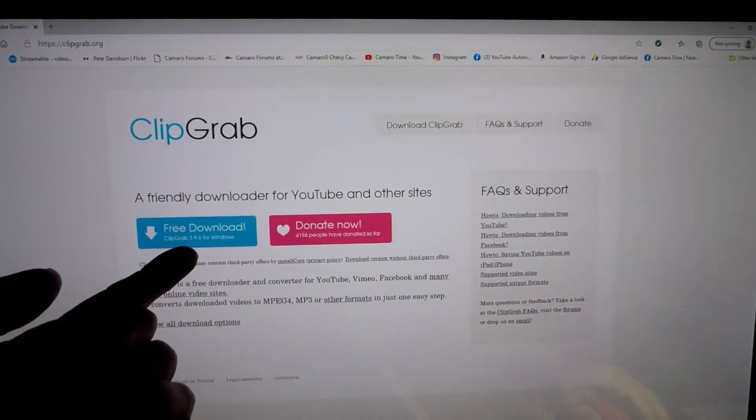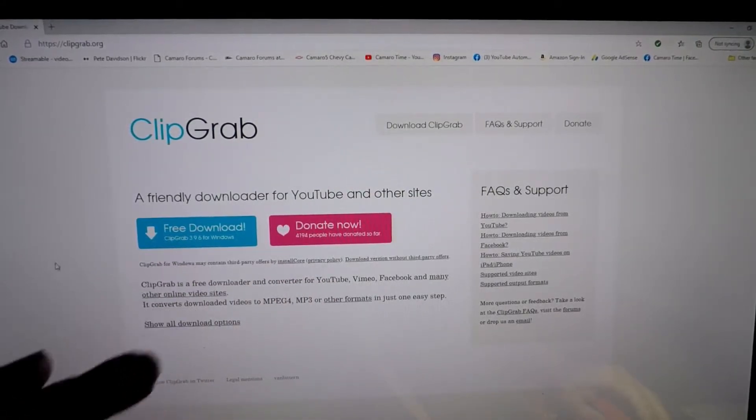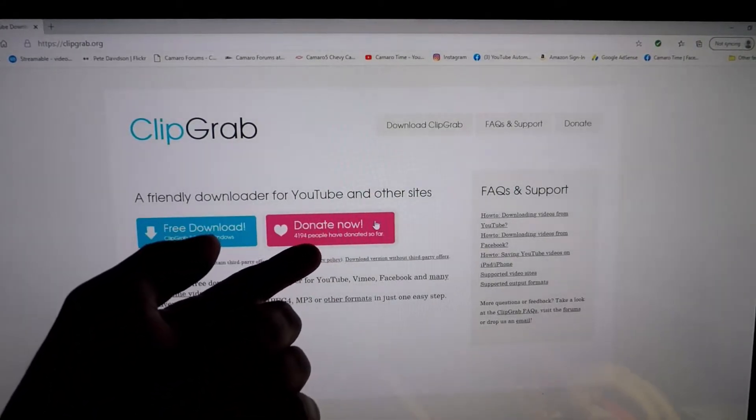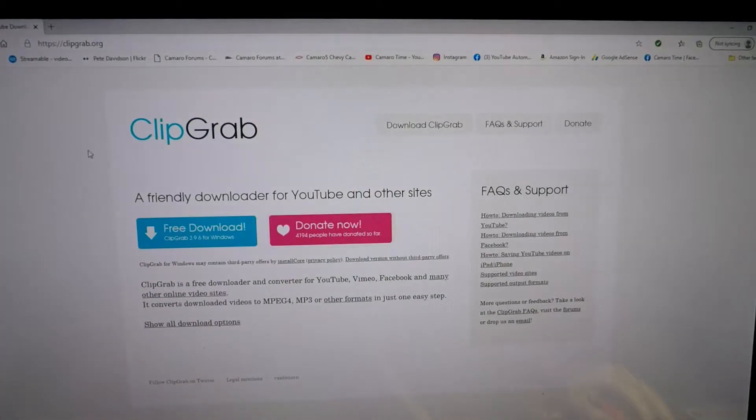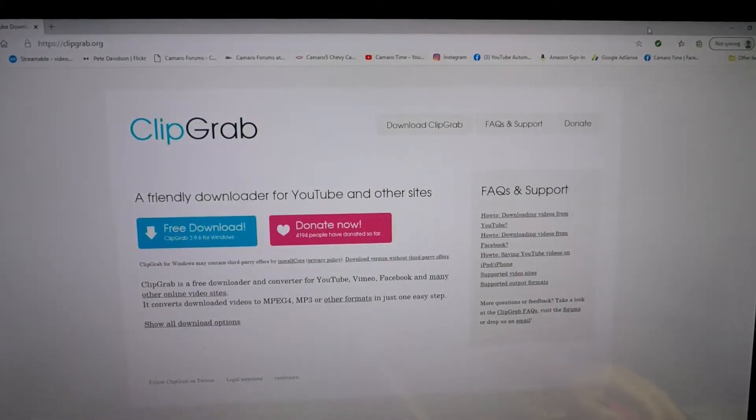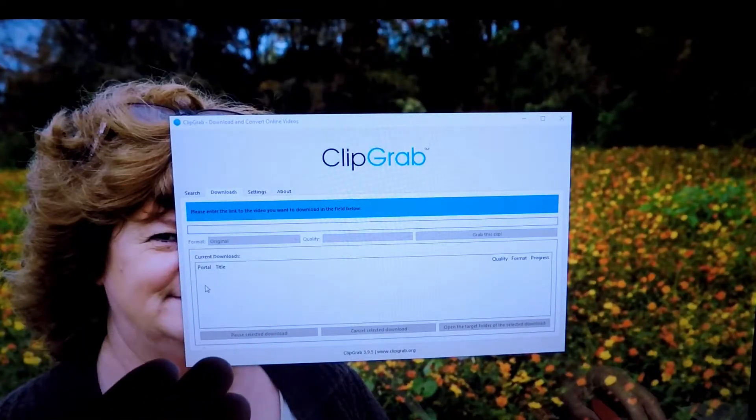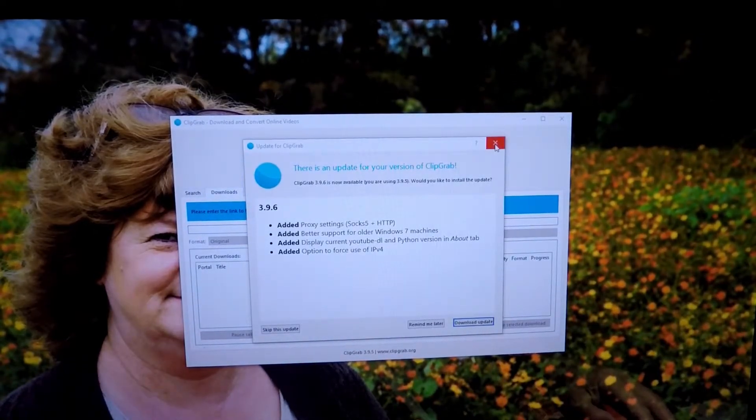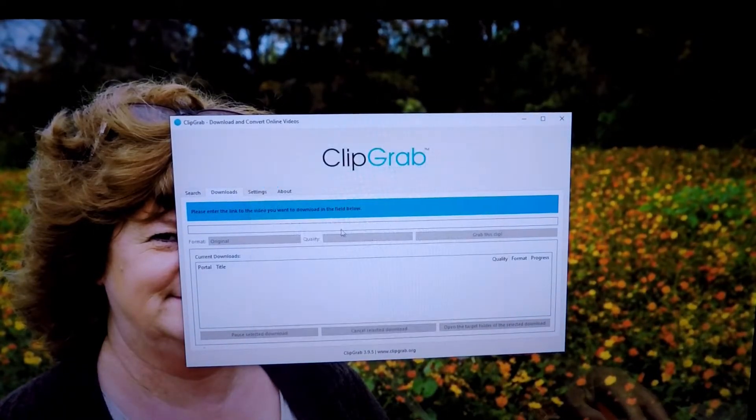Now you can free download for Windows and if you choose to you can donate. Right now I already have that downloaded, so here's what it looks like. Brings up this window. Now I got an update waiting.